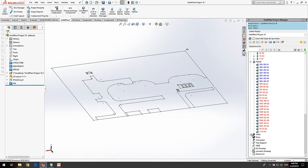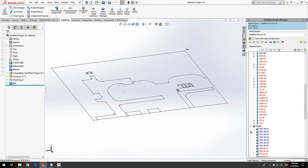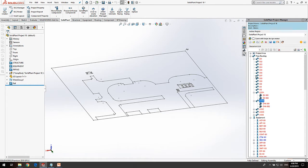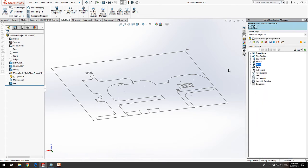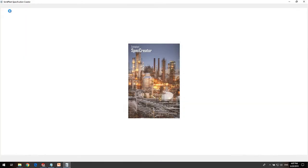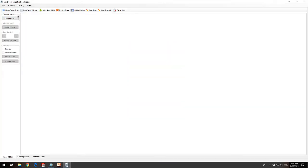There are three colors for the tags, which display the status of the component within the project: Red means that the tag is in the database of the project; Blue means a model of the component has been created; and Black means the model is placed in the project.